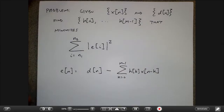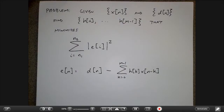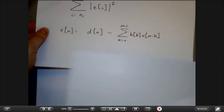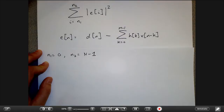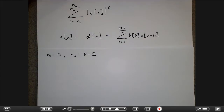I'm going to write this as a matrix-vector equation. This is a handy skill — being able to look at a filter design problem and write it as a linear algebra matrix-vector product. Let's suppose the error runs from n1=0 to n2=N−1, meaning I care about the first N errors.